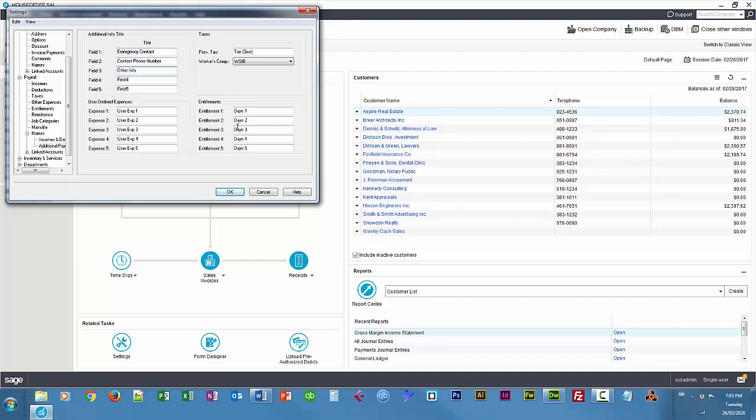I'm also going to customize some Entitlements. These are things like Flex Days and Sick Days and whatnot. So I'm going to have one for Sick Days, Comp Days, and Other. So Days Off with Pay Effectively.